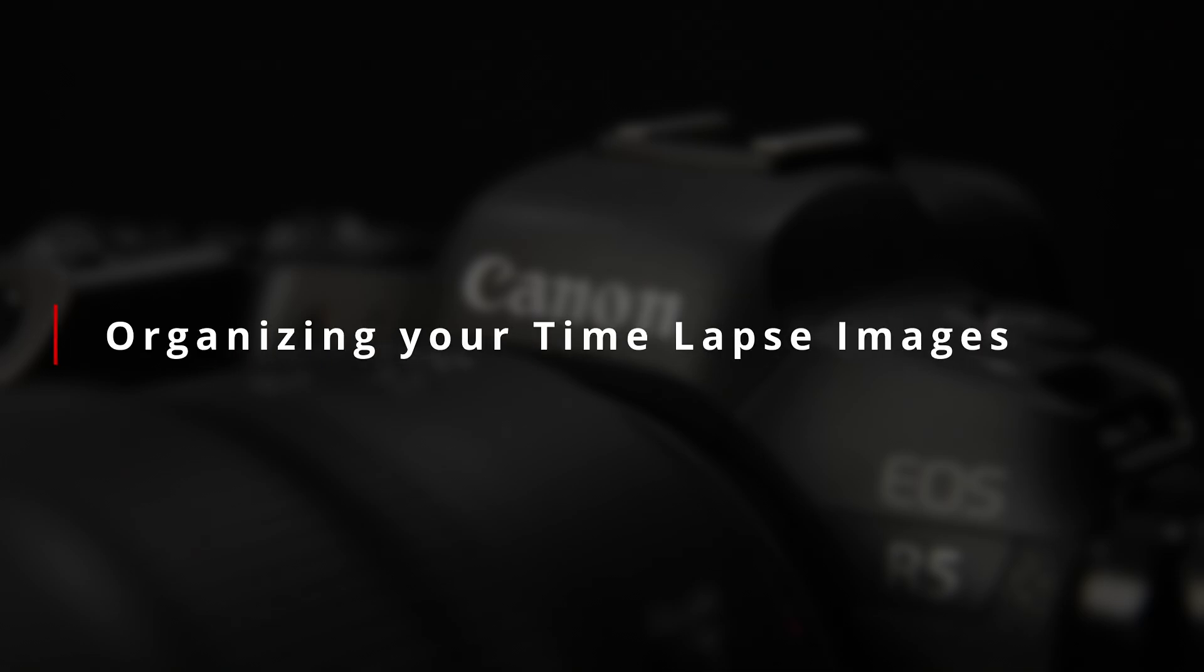Either way, whether you're shooting RAW, JPEG, or HEIF, I recommend making a new folder for your time-lapse image sequences and a new folder for each sequence to keep them organized.